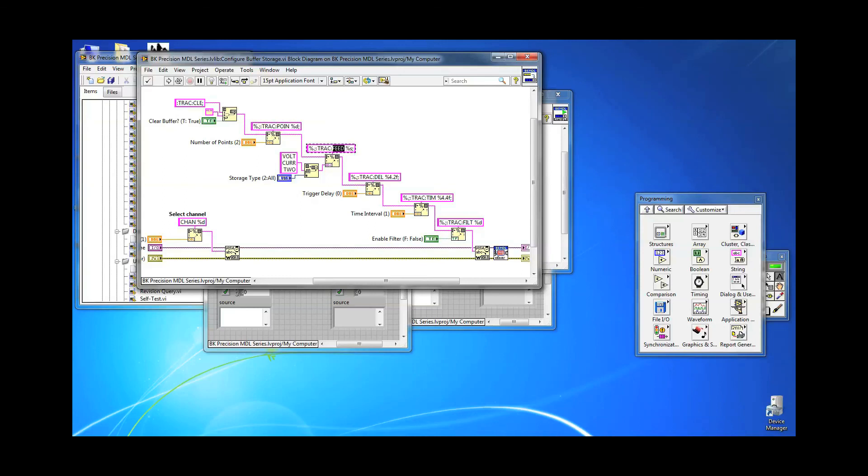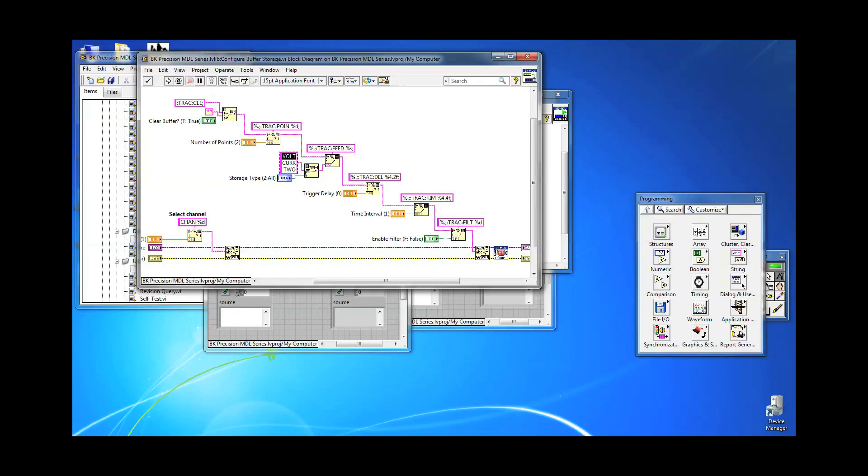The trace feed command TRAC:FEED should follow after. This tells the load which type of data you want to store. Send TRAC:FEED VOLT if you want to store only voltages. Change VOLT to CURR if you want only current readings, or change it to TWO if you want both.